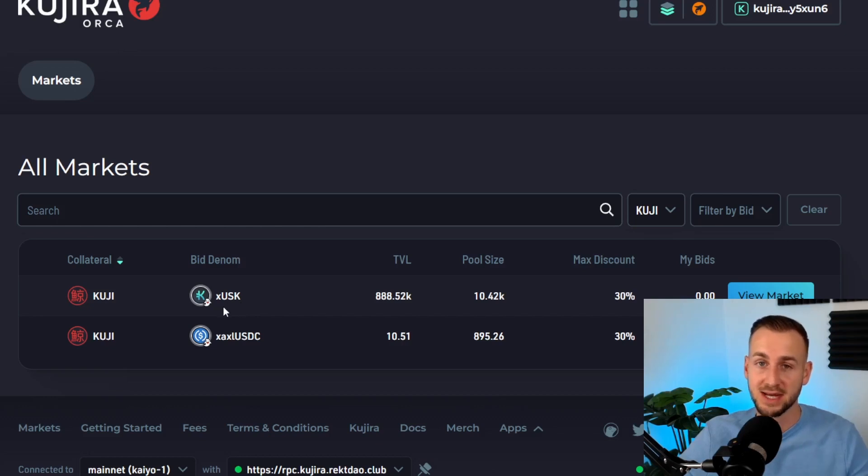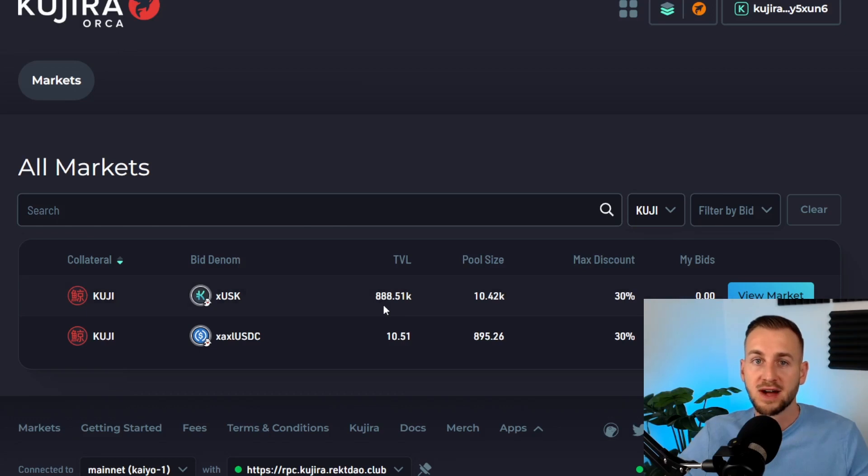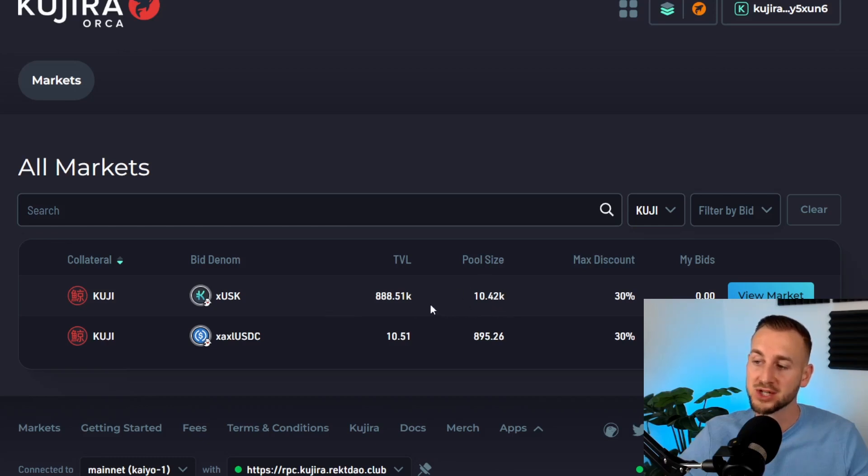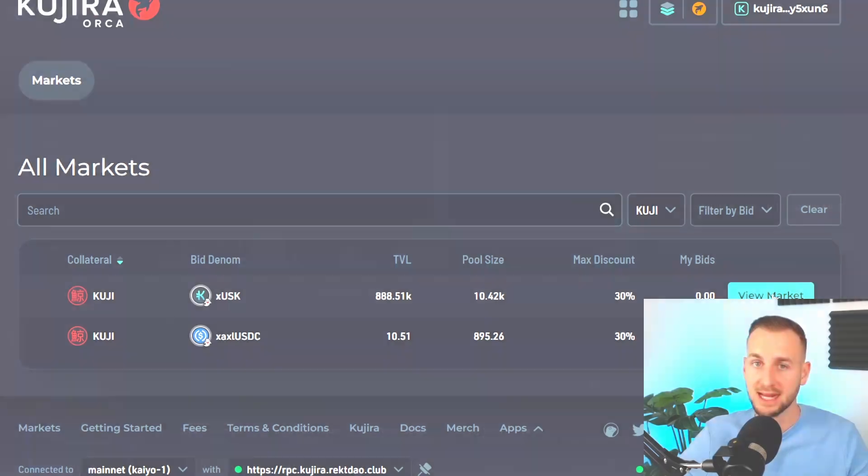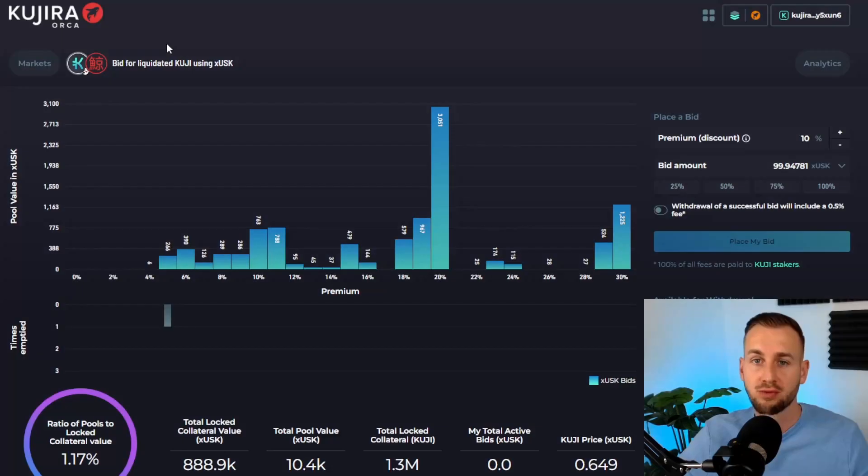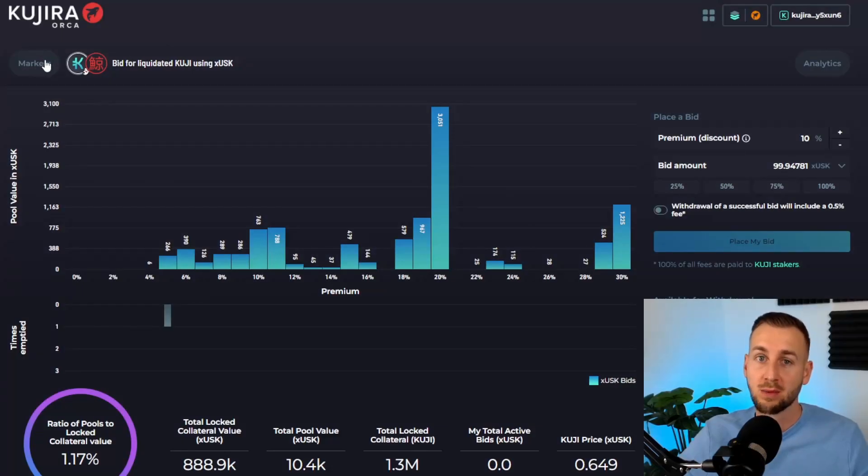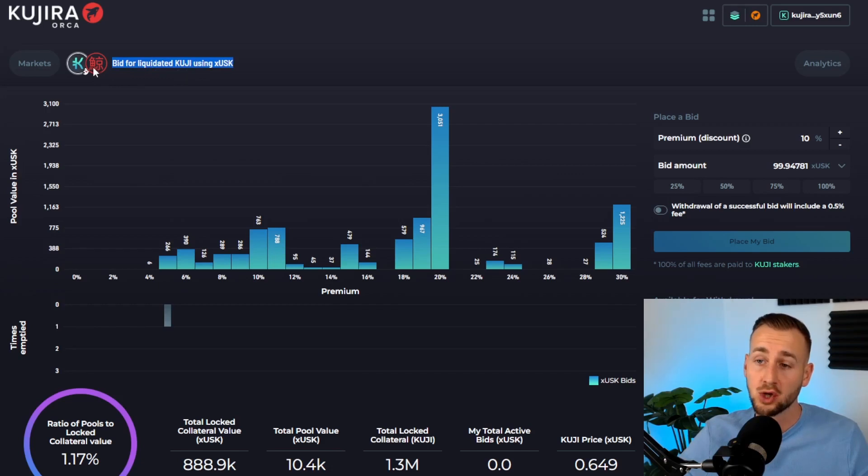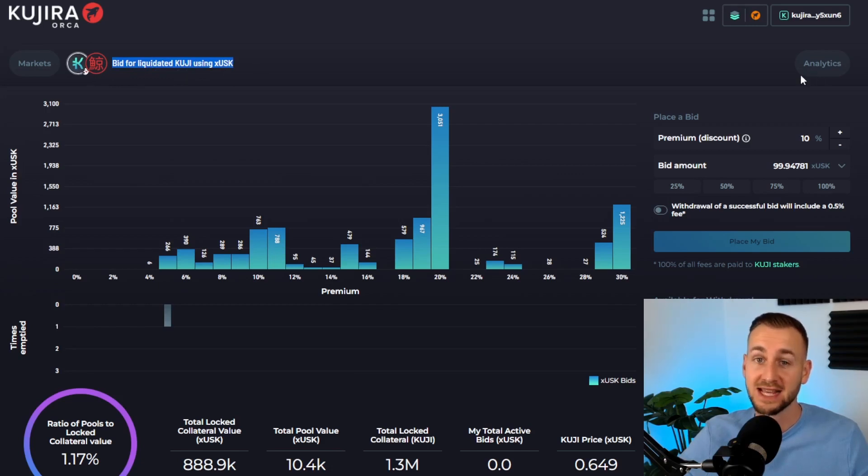The total value locked is $888,000 worth of KUJI tokens. The pool size, the amount of bids, is around $10,000 of xUSK. Let's jump in. We can navigate back to the markets page. Here we have an explainer: we're bidding for liquidated KUJI using xUSK. To the right we have the analytics tab, which we'll jump into in a second.